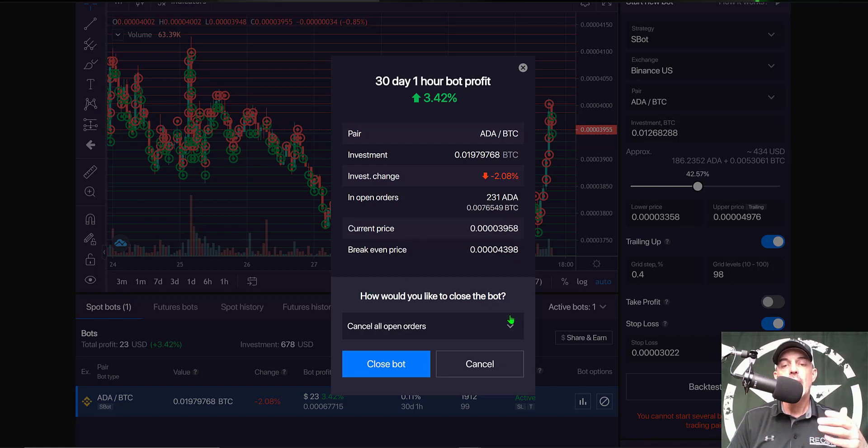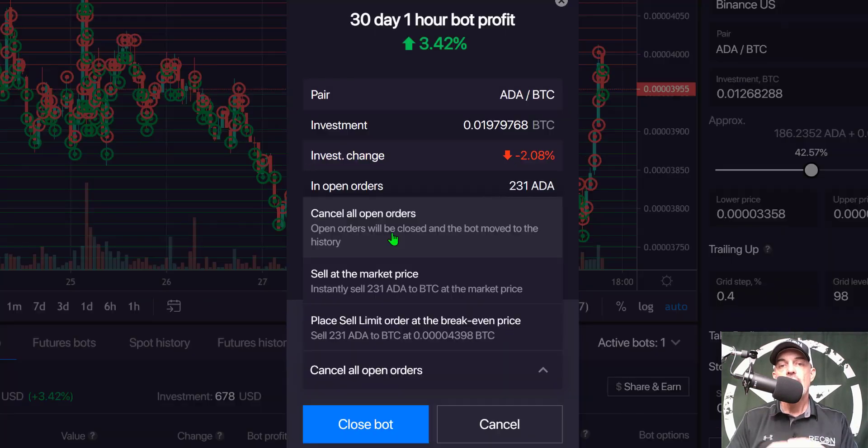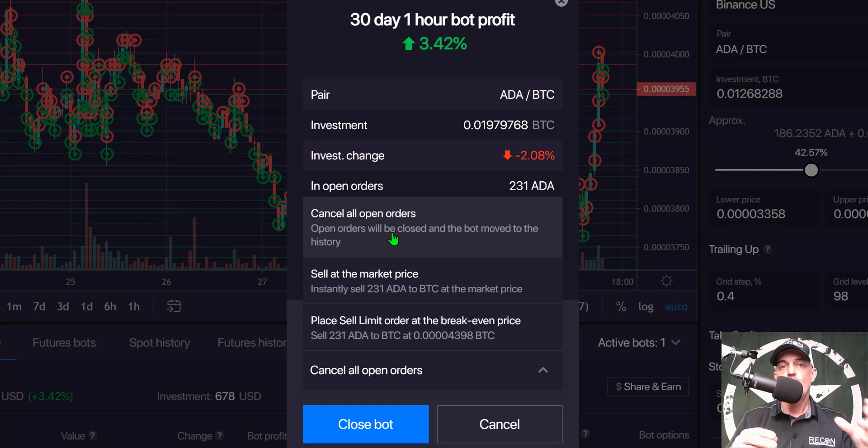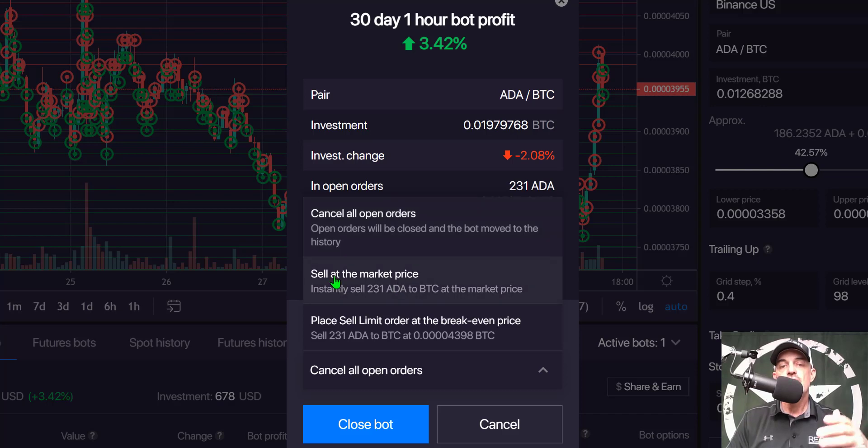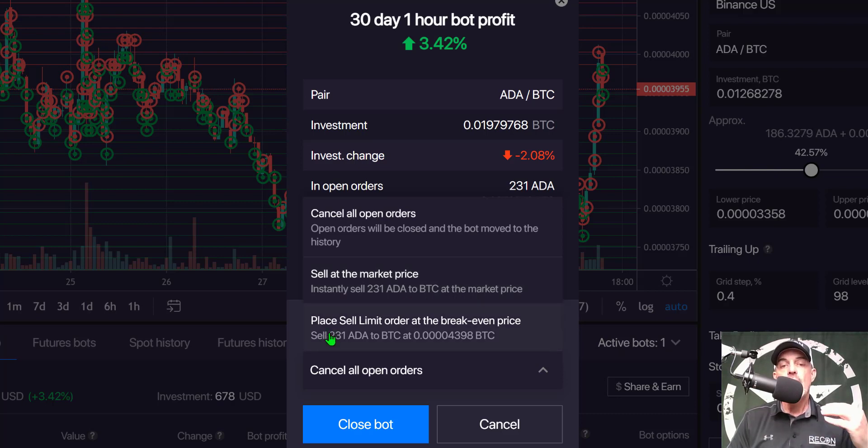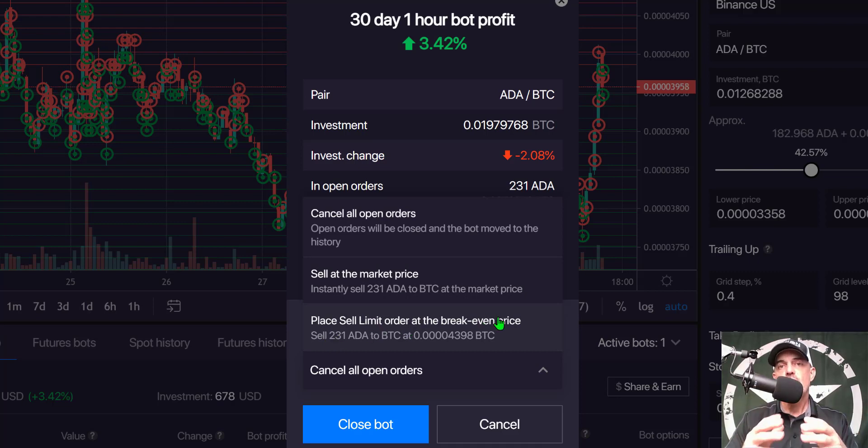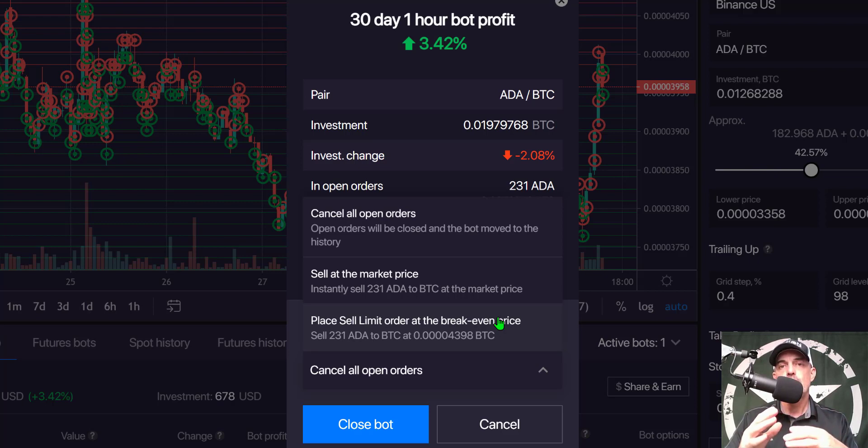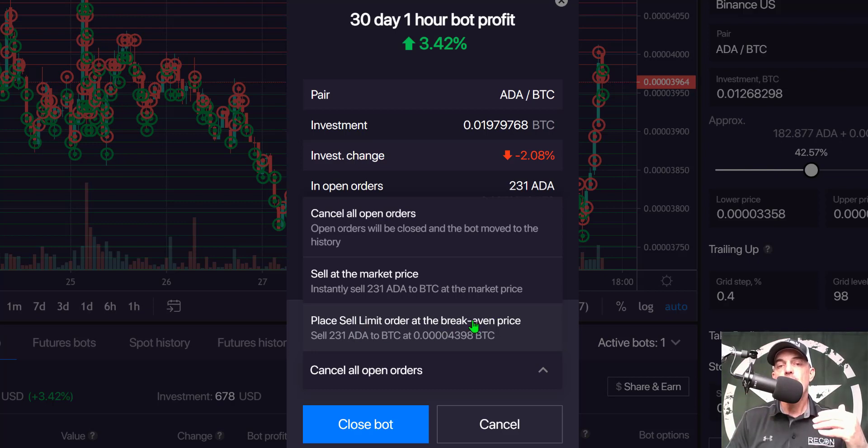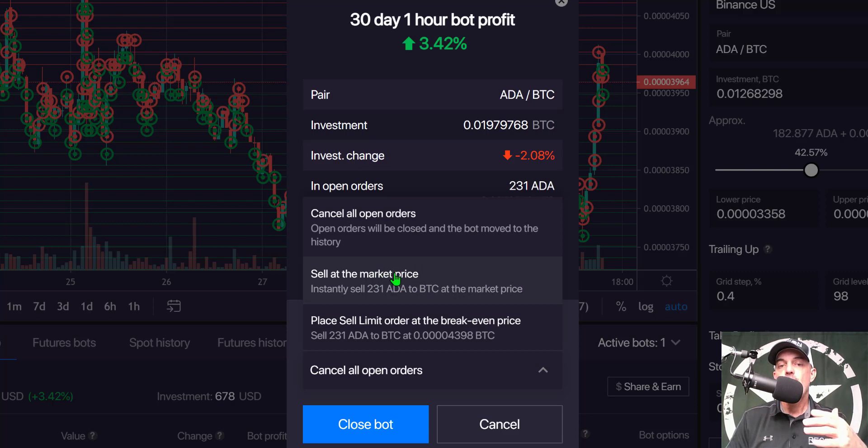And so I have basically three options on how I would like to close the bot. So if I click on my options I can stop the bot and cancel all open orders and that would free up my BTC and I would still hold the ADA that I currently hold. The other option is to sell at market price and that would instantly sell the 231 ADA back into BTC at the current market price. Or I could place a sell limit order at the breakeven price and so if I actually wanted to hold on to the ADA and wait for it to get back to breakeven versus BTC then I would select place sell limit order at breakeven price.